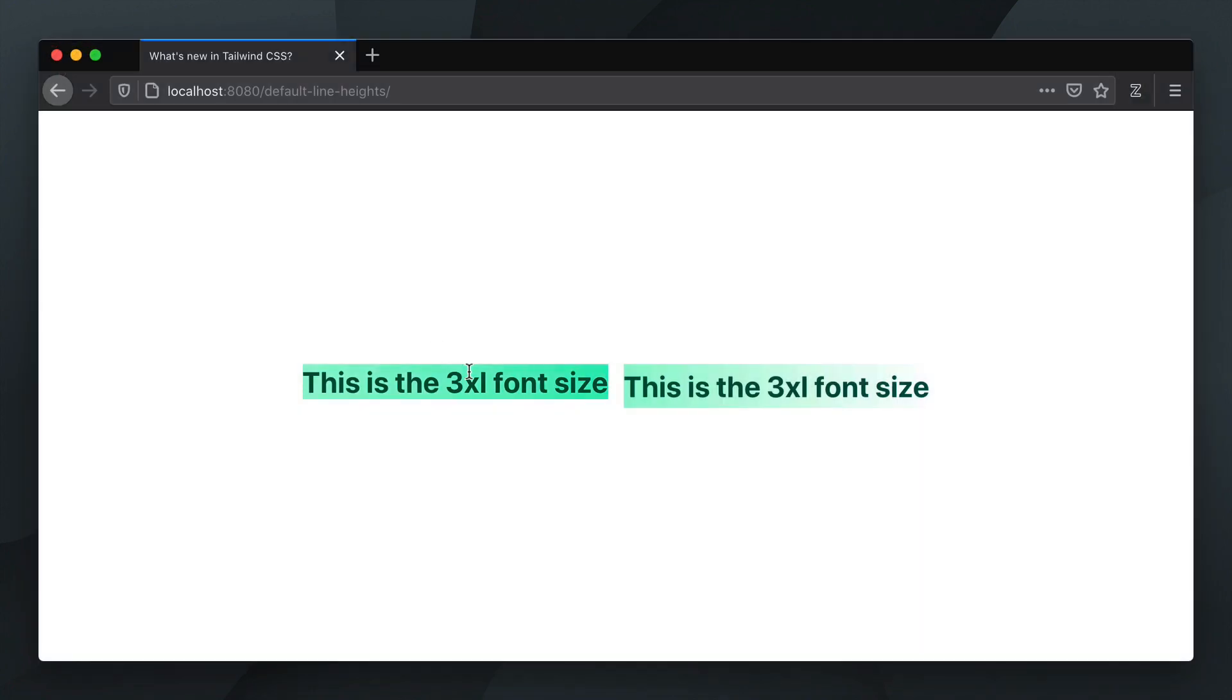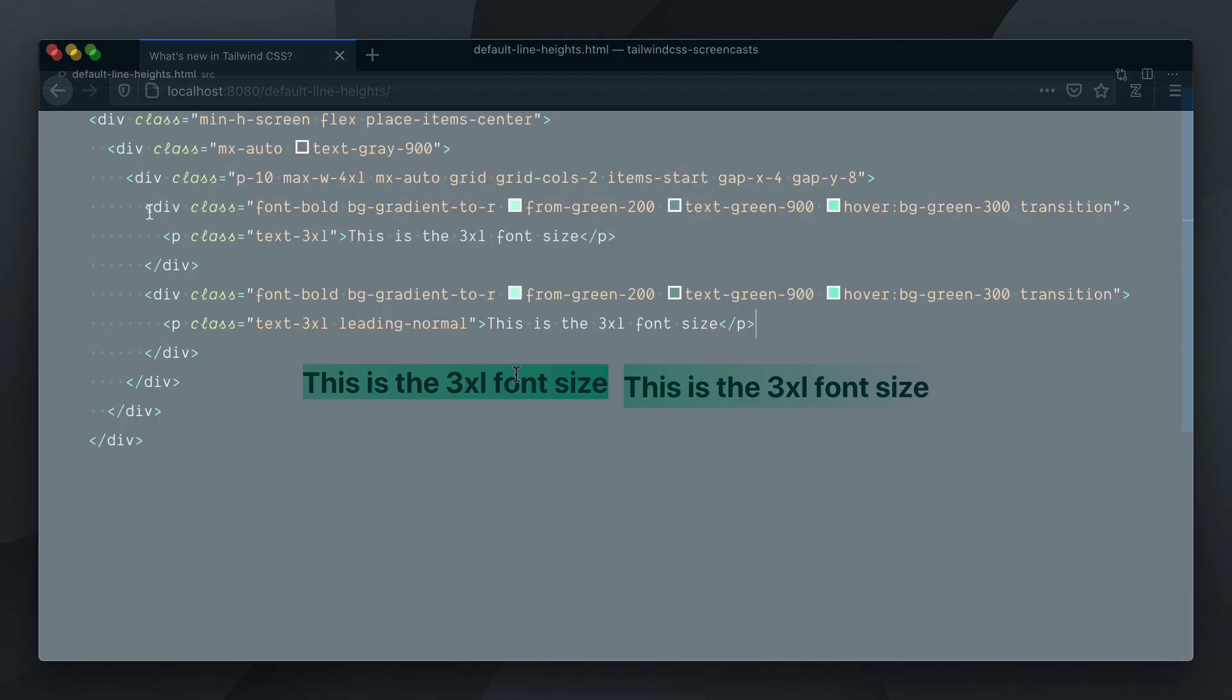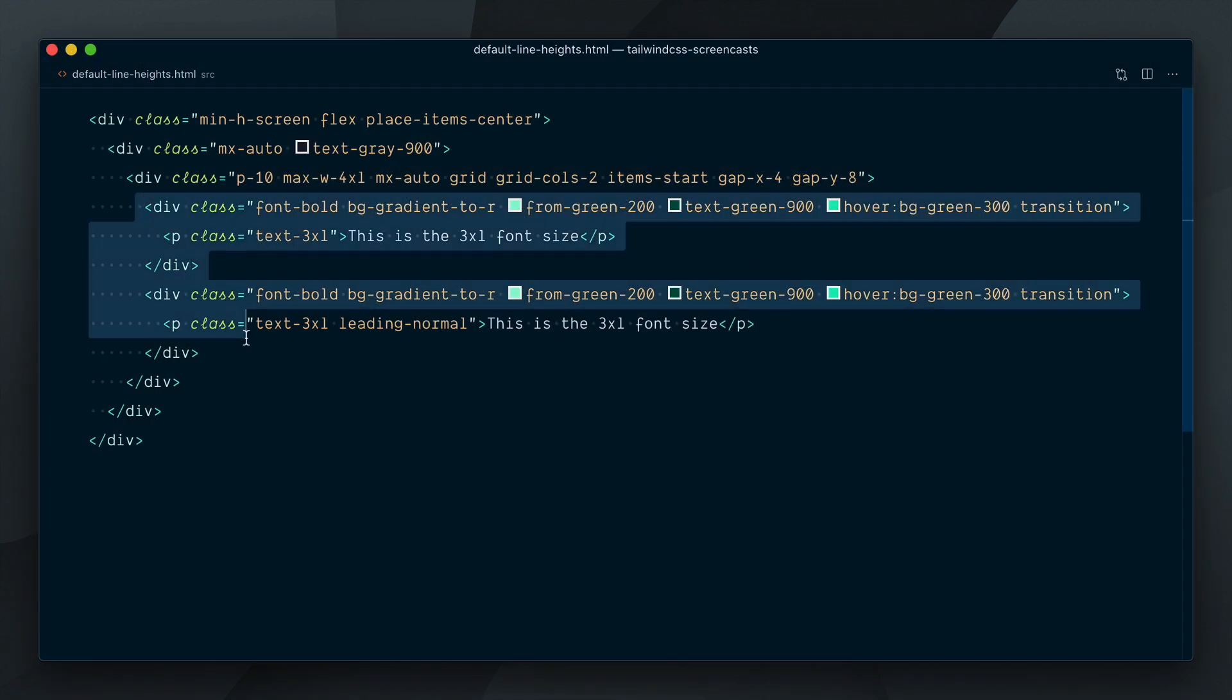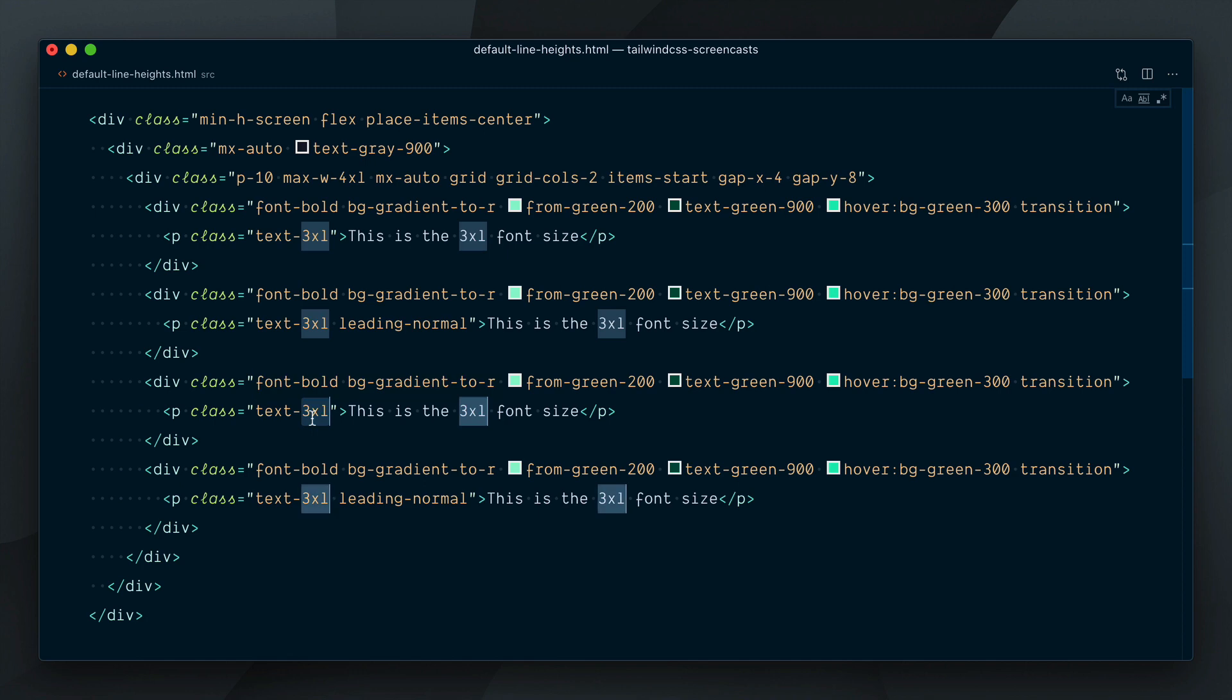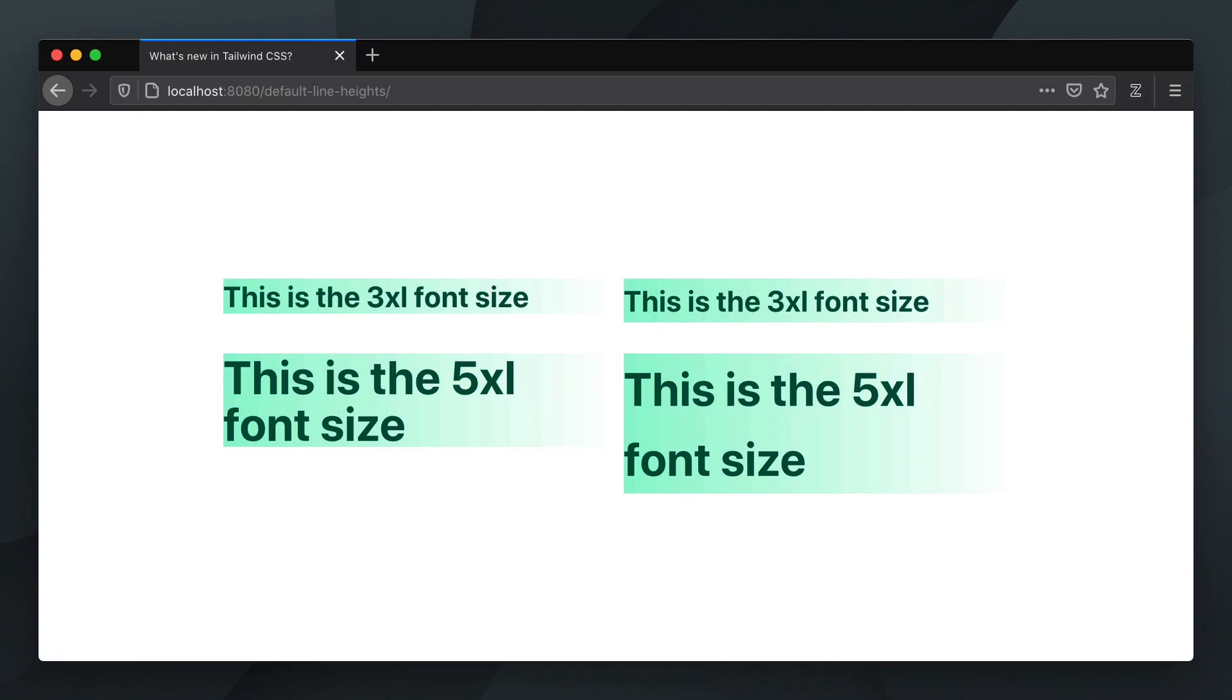You can see the difference between the two elements now. Let's duplicate these two and change the font size to 5xl, and the difference here is quite drastic.